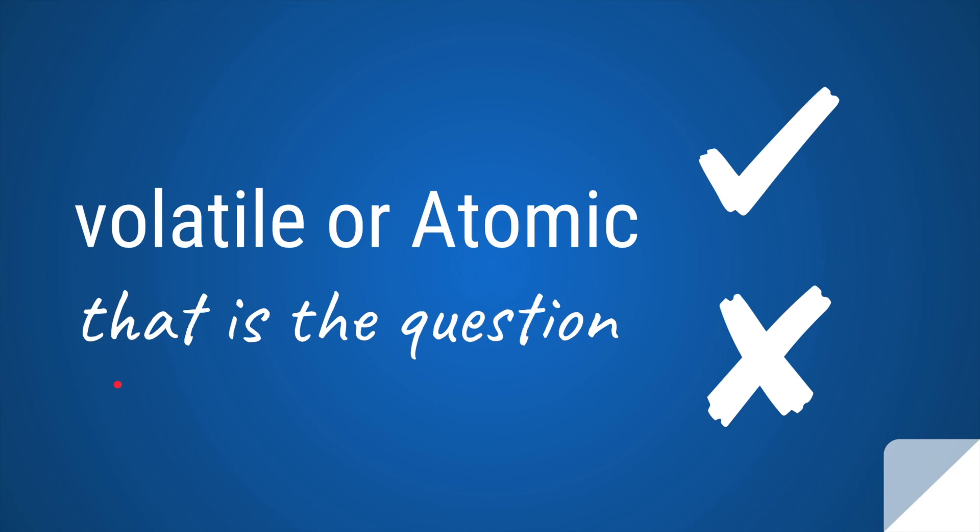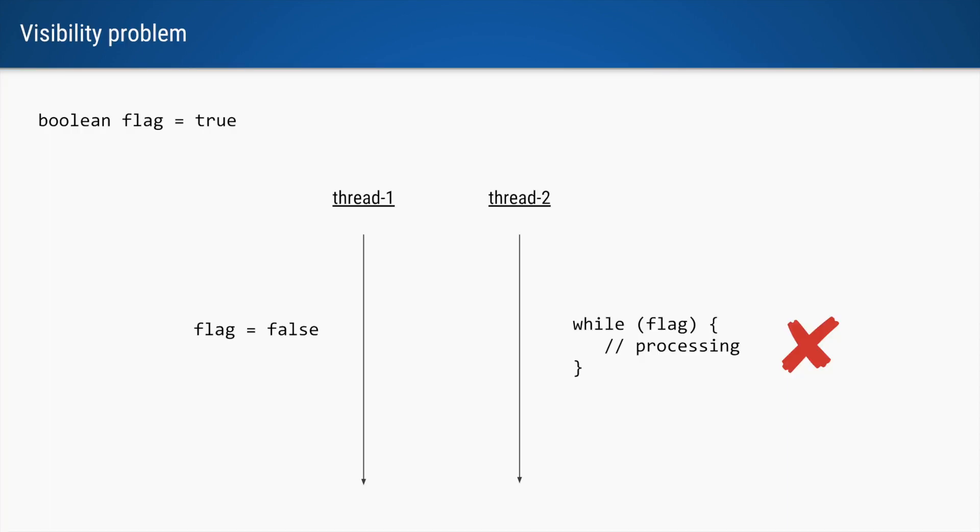Let's try to understand the difference between volatile and atomic using an example. Let's say we have a boolean variable initialized with the value true.